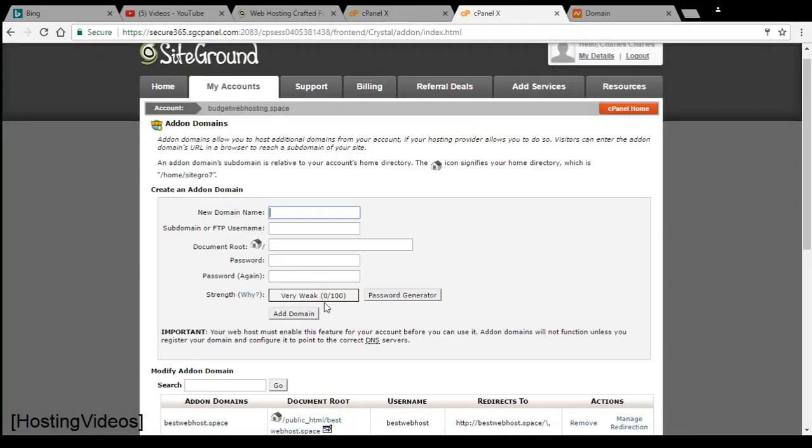So this is how it gets done. Pointing the domains, add it into the account, and the website will be hosted right here from the SiteGround hosting.